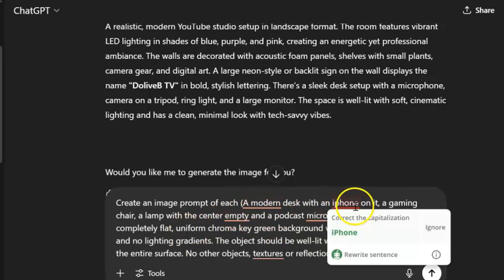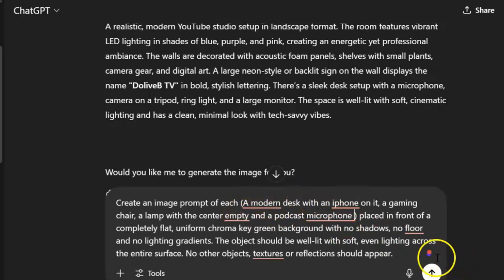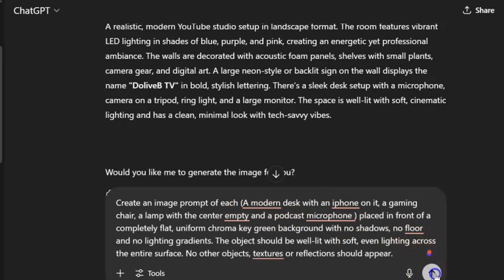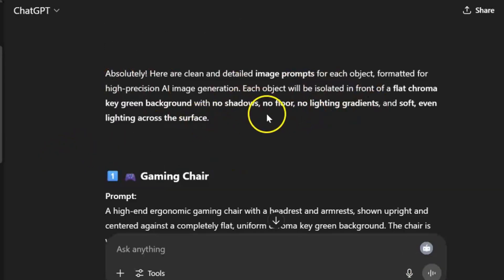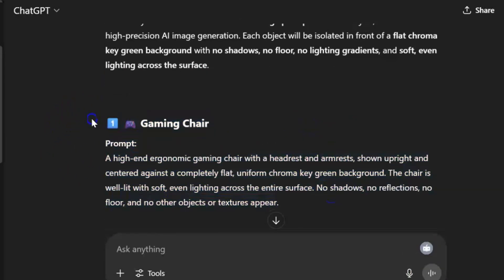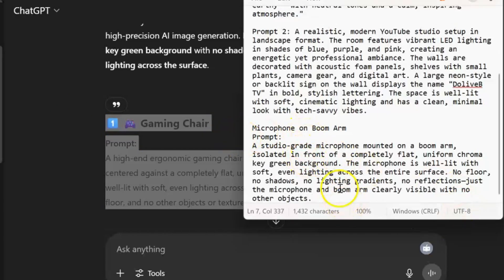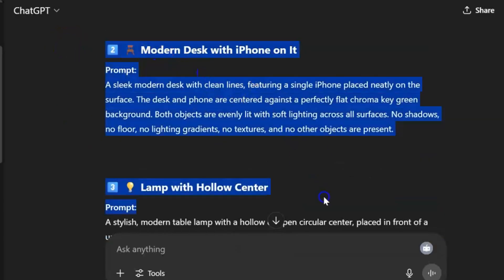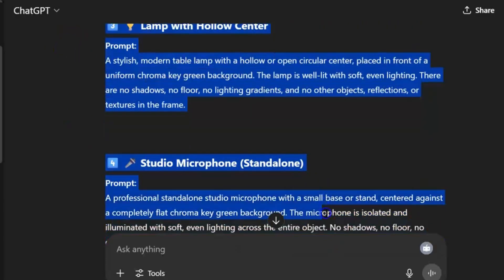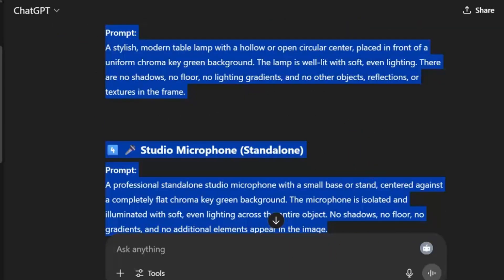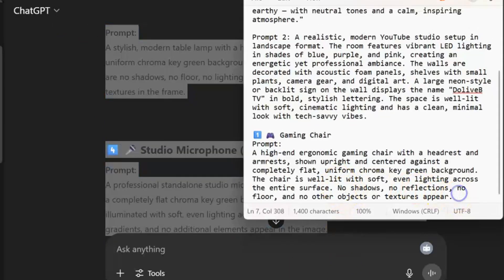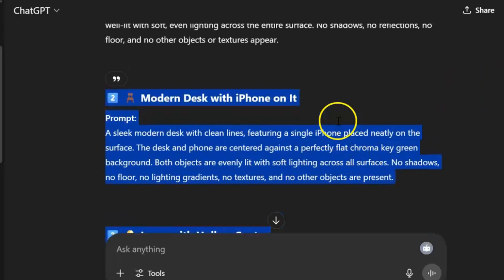These are the elements I want to add to my video. You can add whatever you want and even specify the color of the table. This is the response I got — the prompt for the gaming chair. I'll copy and save it. I also have the prompt for the modern desk, the lamp, and the studio mic. I now have all my prompts ready.